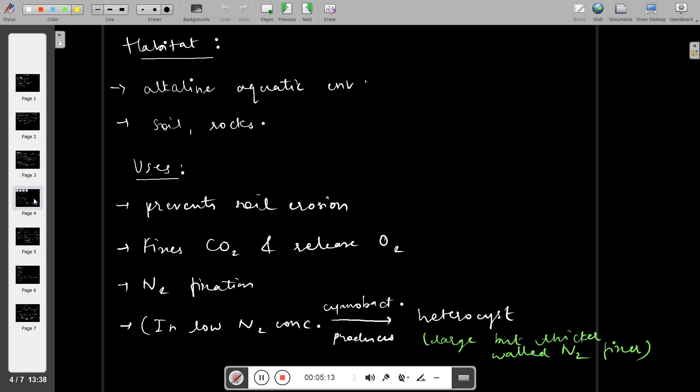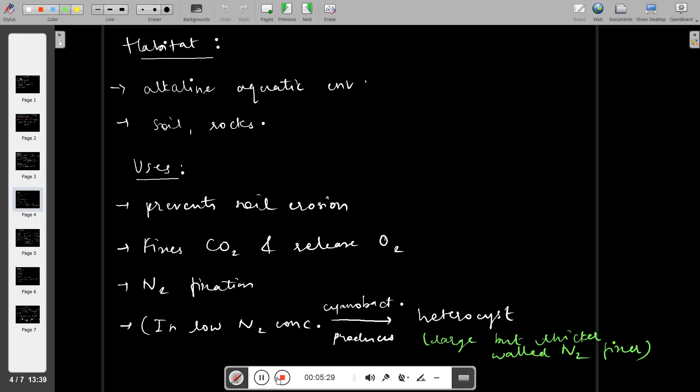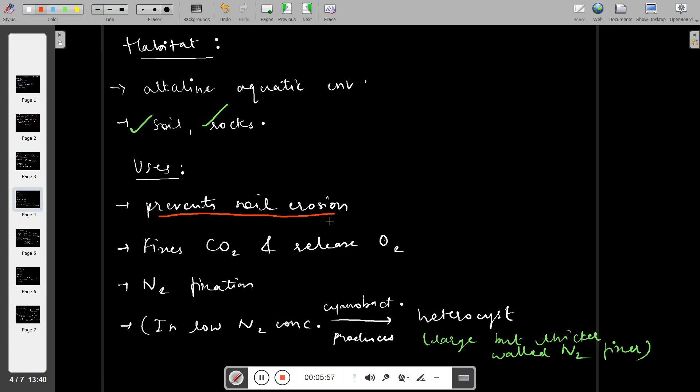Regarding habitat, these cyanobacteria are basically found in alkaline aquatic environments. They can be found in the sea, in soil, and in rocks where there is some amount of water. Now, let's see the uses of cyanobacteria.